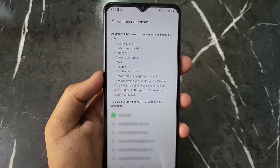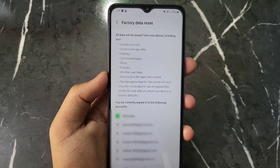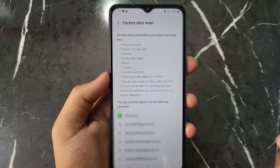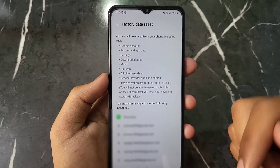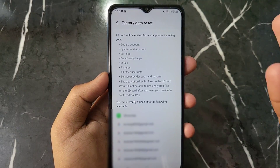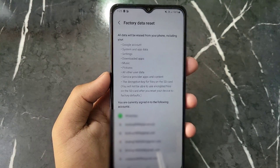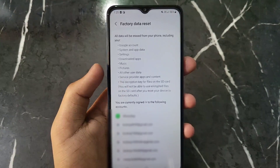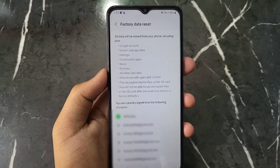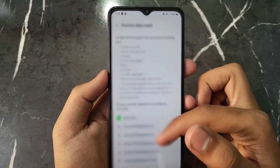Click on the Factory Data Reset option. It will show that all data will be erased from your phone, including your Google account, system and app data, settings, music, pictures, videos, and everything. So first of all, make sure to backup your whole data before proceeding with the reset.